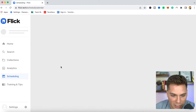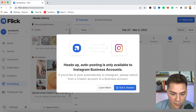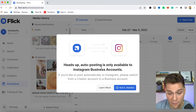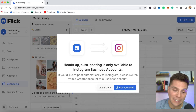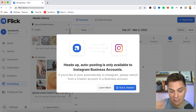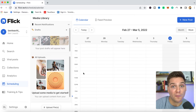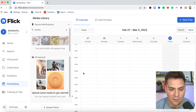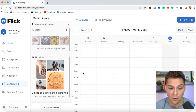If you click scheduling right here, it's going to bring you to our new tool. If you are currently a creator account, it's going to have this prompt for you. Heads up: auto-posting is only available to Instagram business accounts. So if you would like it to automatically go live, you're going to have to switch your account to a business account. That is a Facebook issue, not ours. For the sake of this video, I converted my account over to a business account so you can see all the different features.